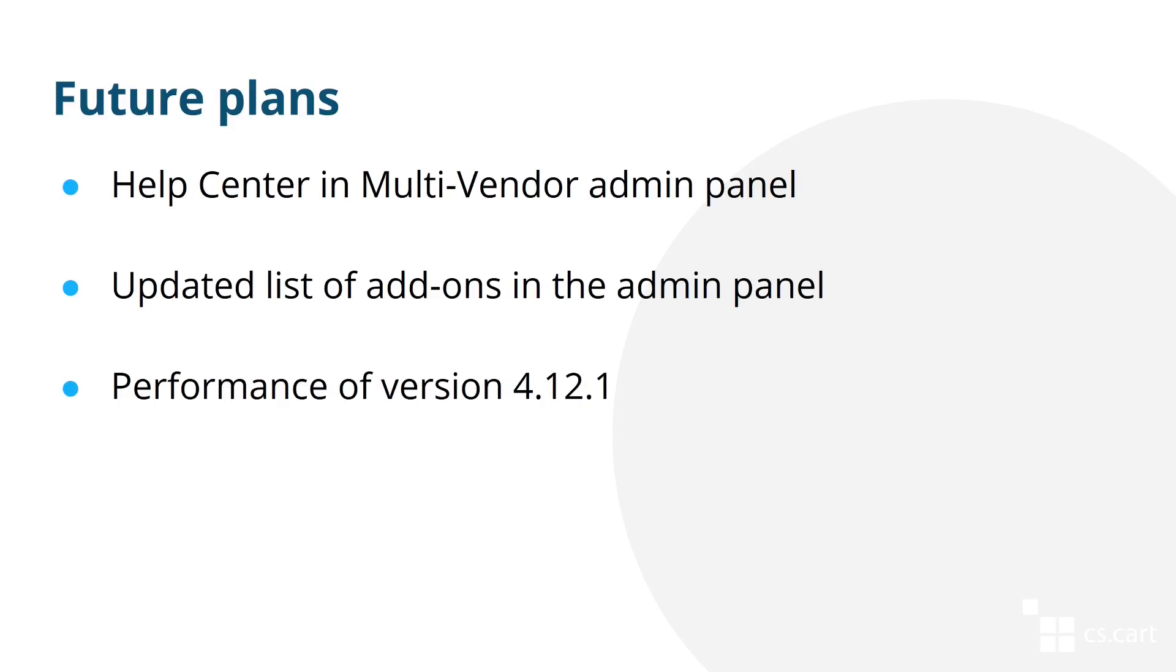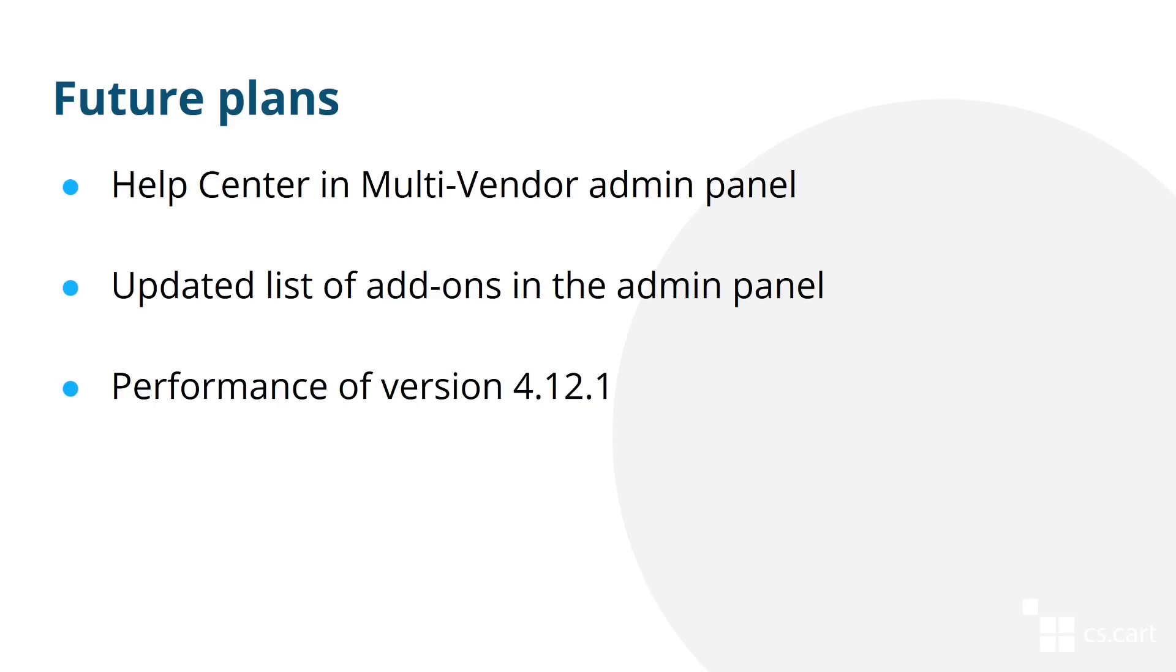And the third thing that we are working on is the performance of version 4.12.1. The goal is to make sure that it's at least as good as version 4.11, even despite all the new additions. But ideally, it would be even faster in some areas thanks to our improvements.